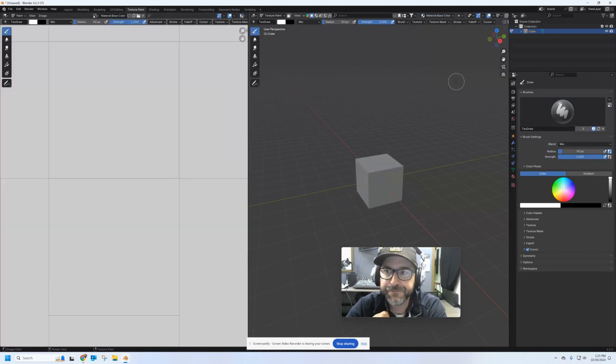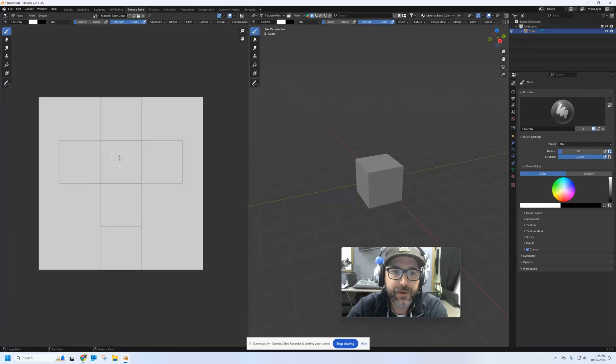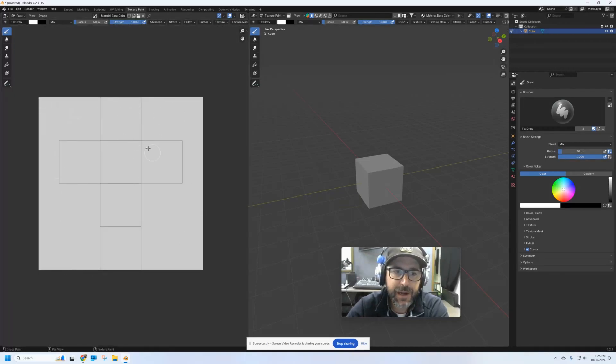I am going to uncheck this alpha box because I don't want my material to be transparent. Now let's click Add. And if I zoom out over here, you can see that it's put in a white piece of paper behind my unfolded box, so now I have a piece of paper I can actually paint on top of.